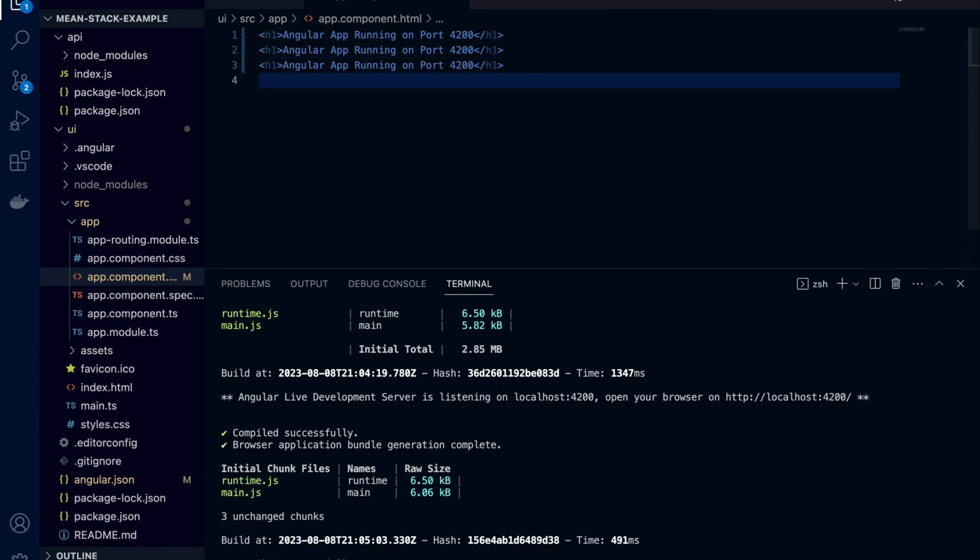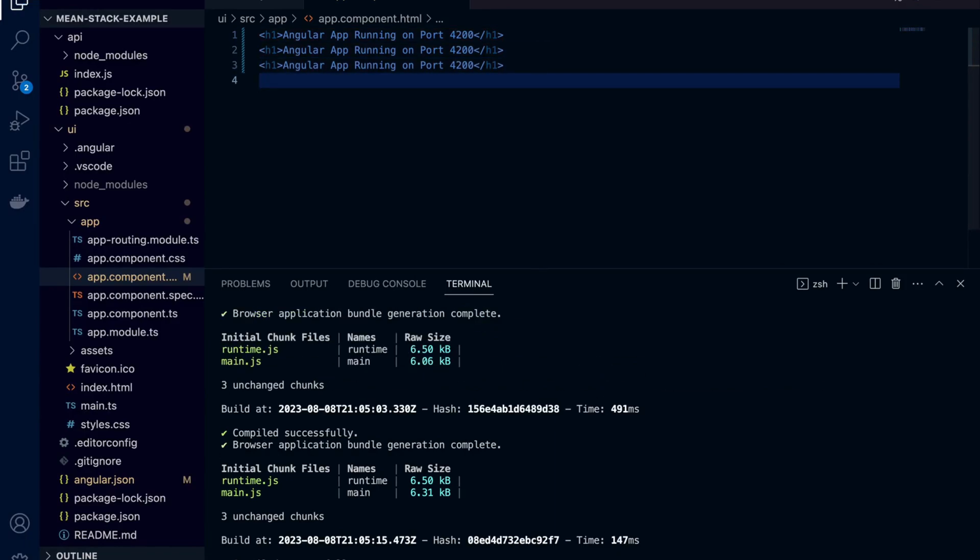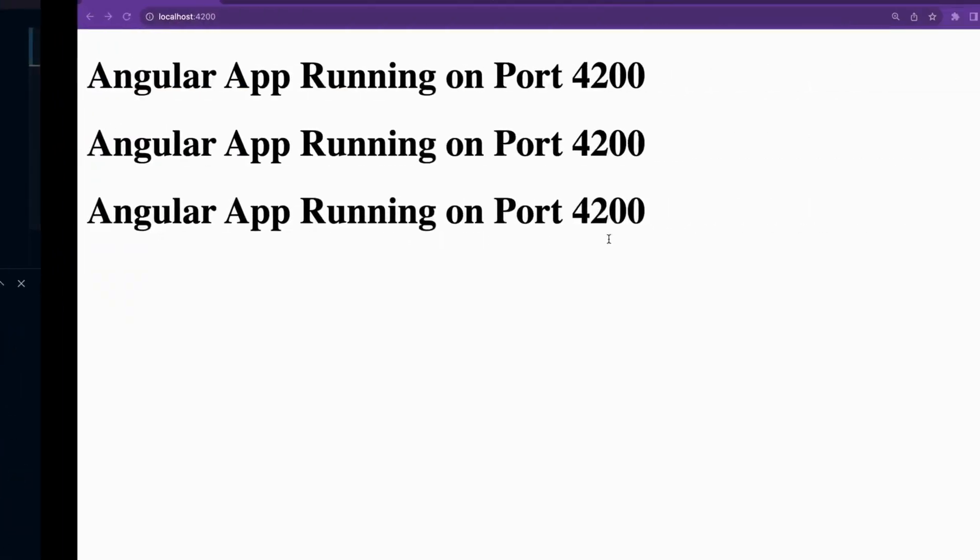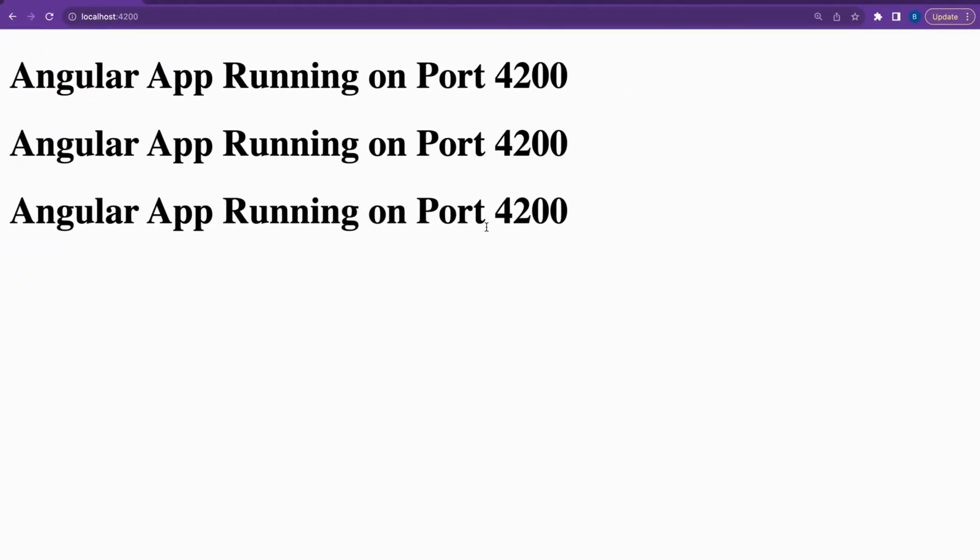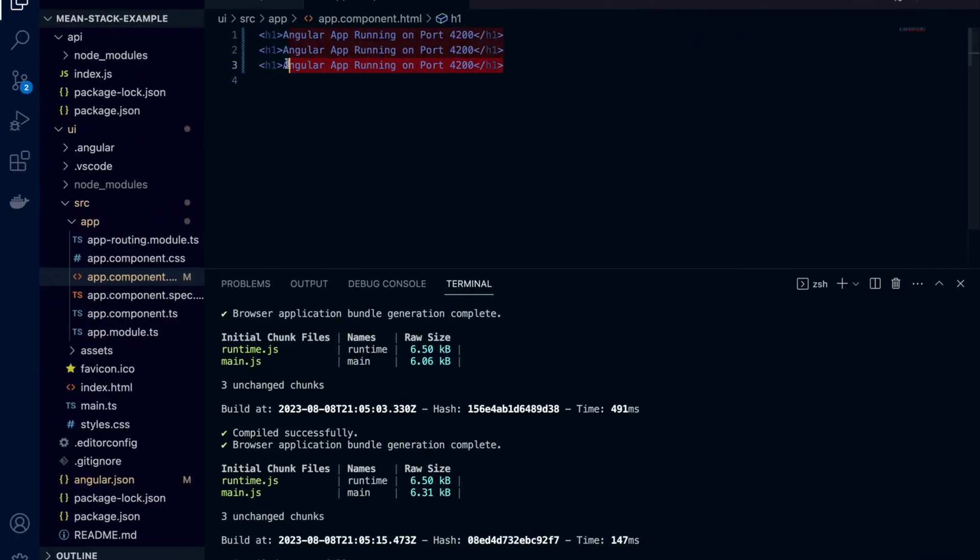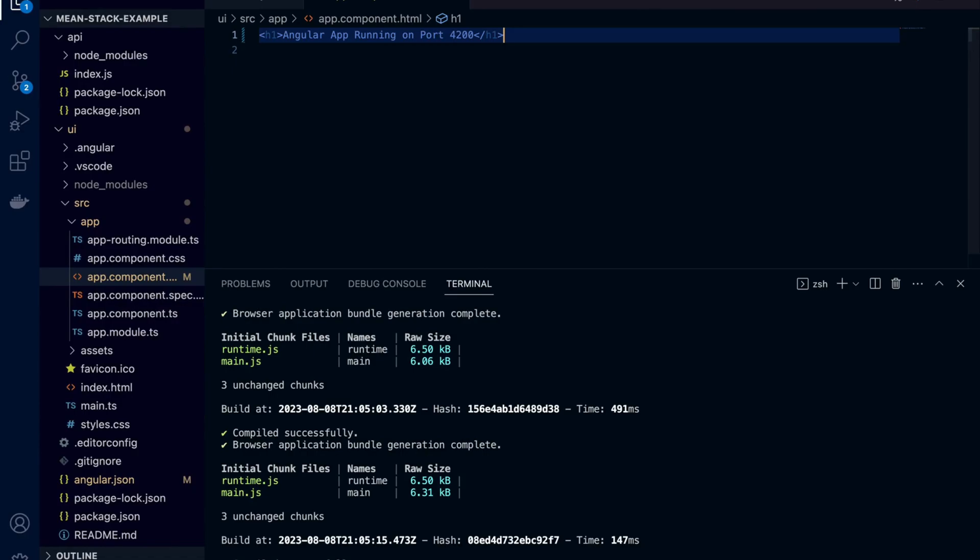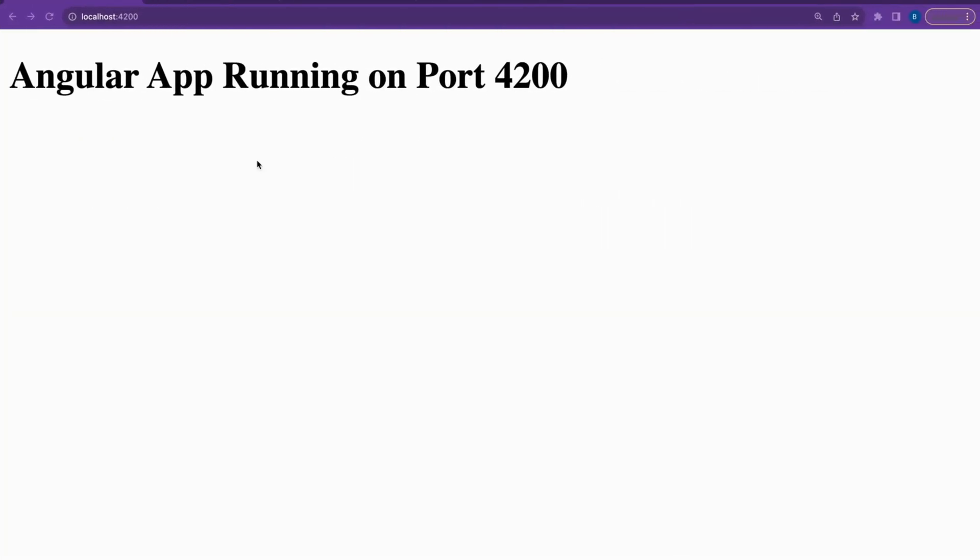Angular CLI uses webpack dev server internally and webpack dev server monitors the files and it will change accordingly.